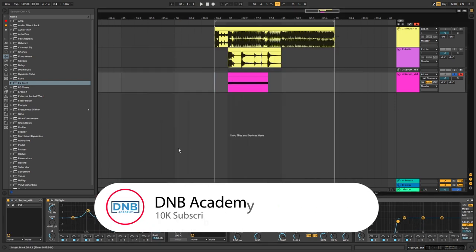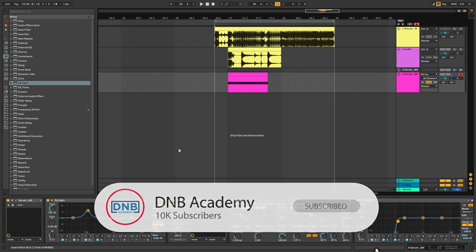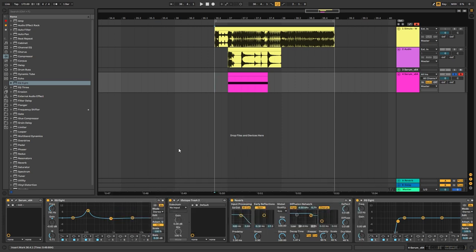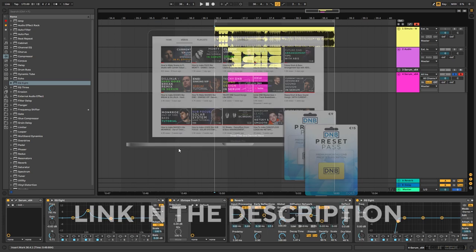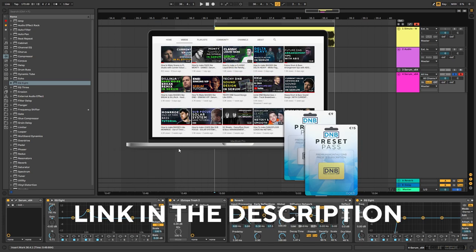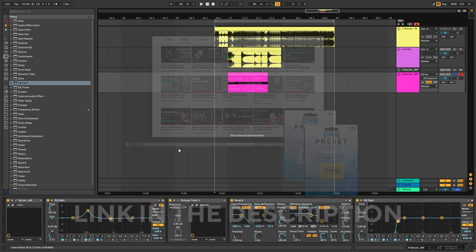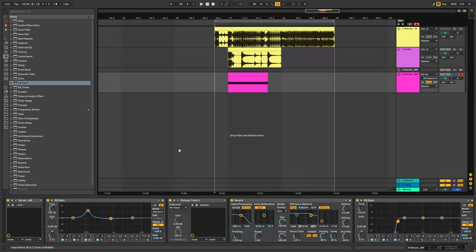If you liked it, make sure you get subscribed to the channel. Hit the notification bell to not miss any future videos. And if you want to get access to this preset in the project file, you can become a member of Preset Pass. The link is in the description below. Thank you so much for watching. Hope you have a nice day. And I'll see you in the next video. Bye-bye.